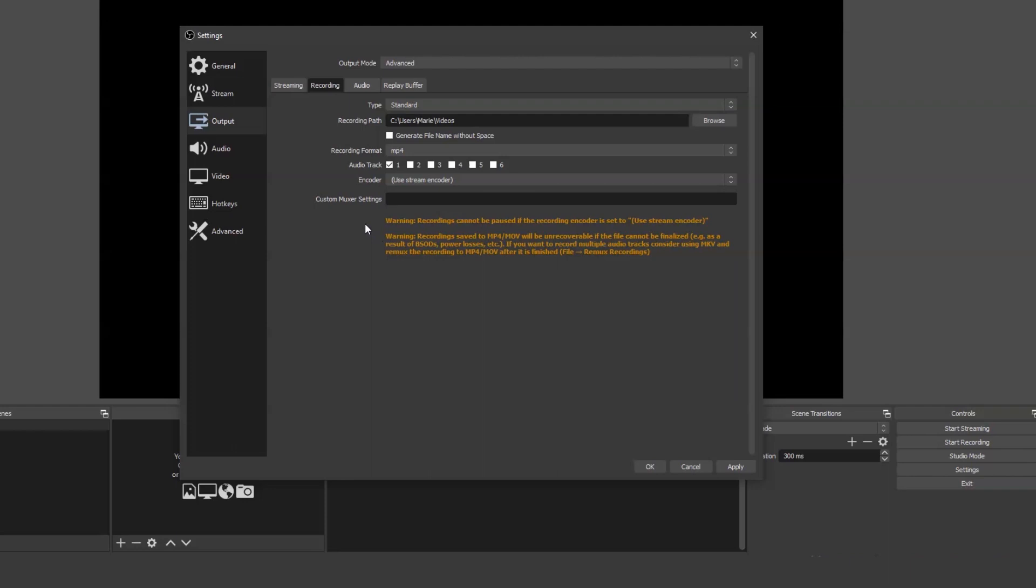When you change to MP4, you'll see that a warning appears at the bottom of the screen explaining that your recording can't be paused and will potentially be unrecoverable in the event of power loss. If this is a likely scenario for you, you might consider choosing MOV or MKV instead.